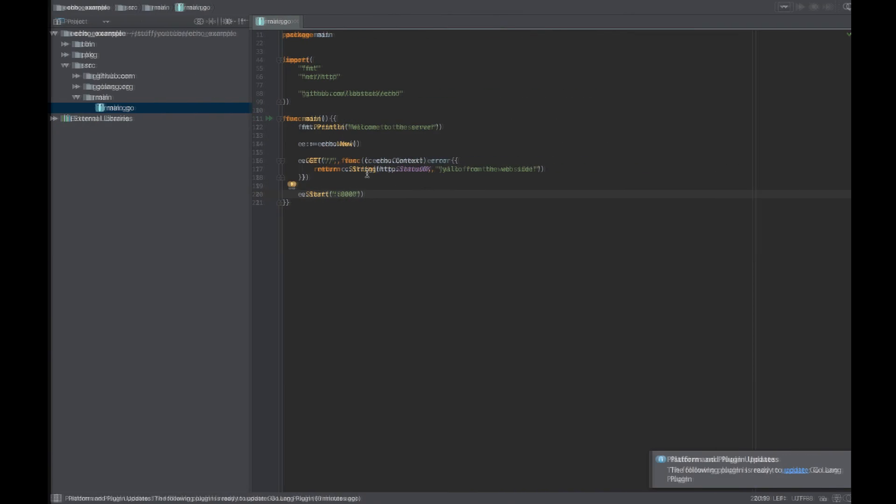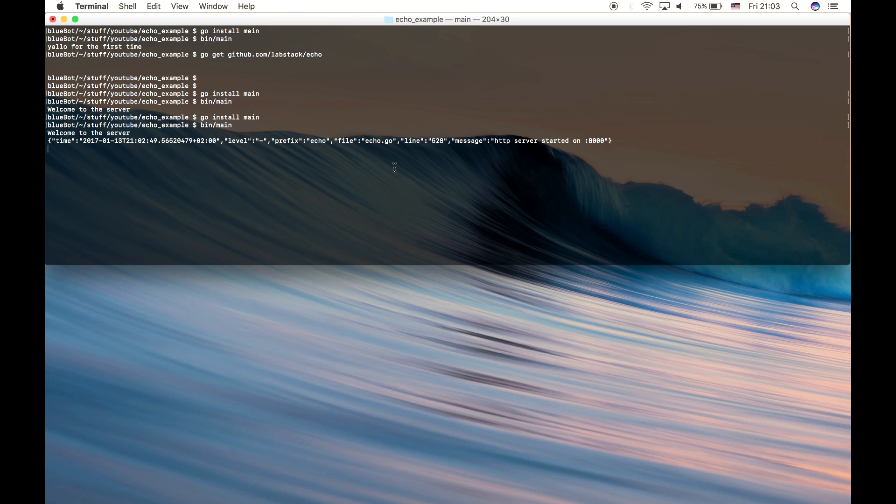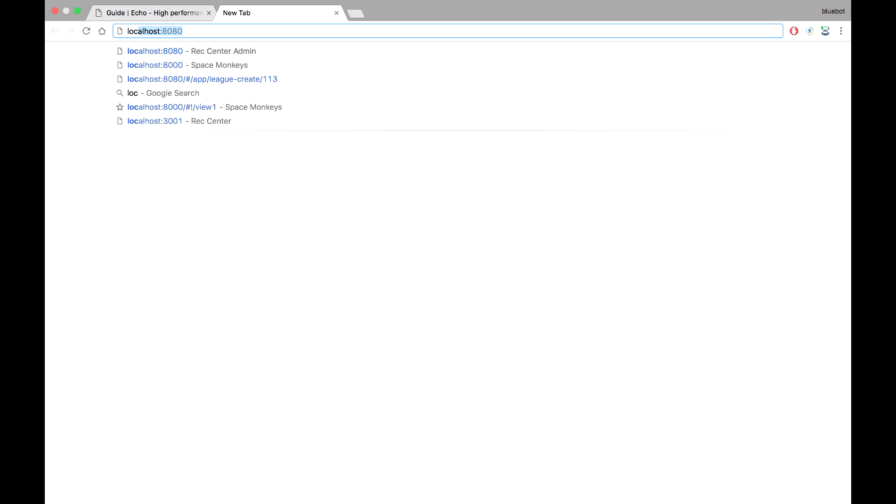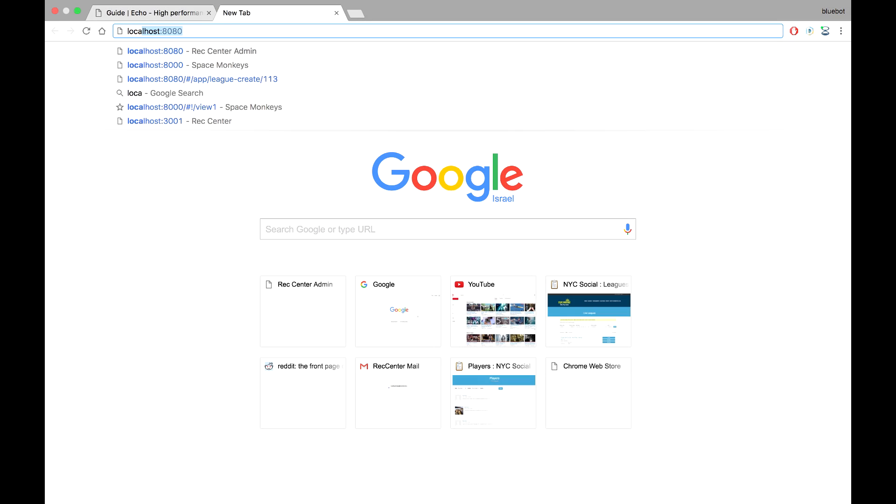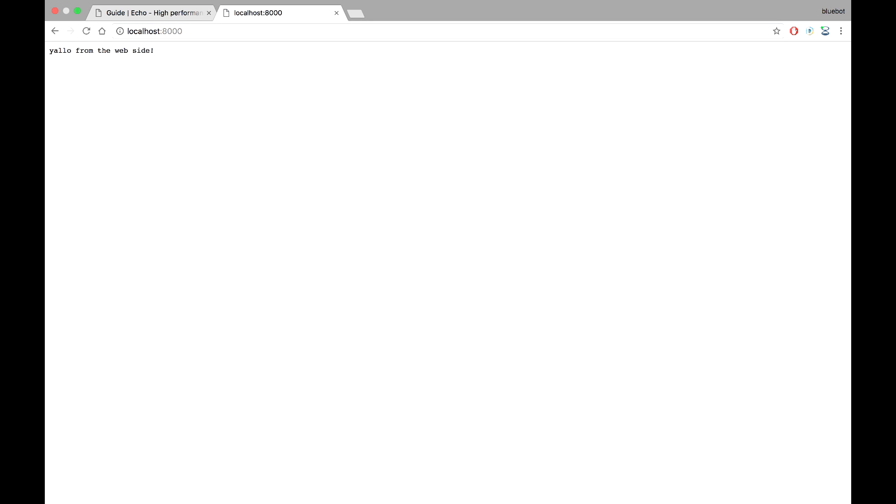And let's run it now. Perfect, it runs. Yeah, looks like it's running. Right, so let's go and try it. And it is running perfectly.